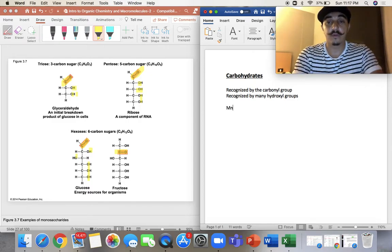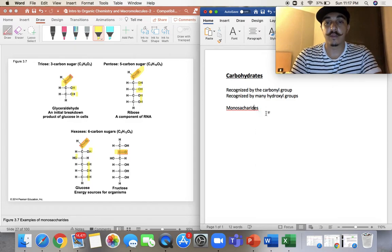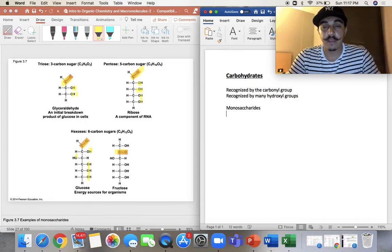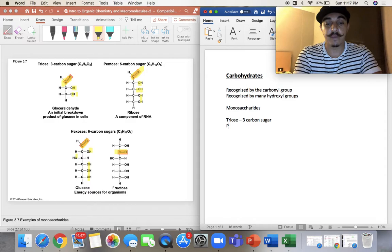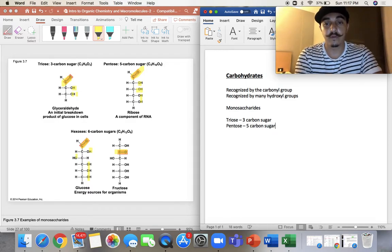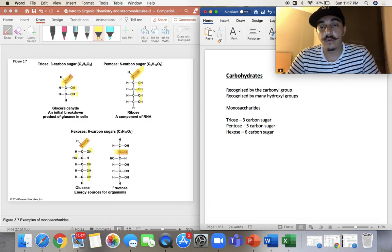These are all called monosaccharides, and for carbohydrates, the monomers are the monosaccharides. We have examples here — triose, which is a three-carbon sugar; pentose, which is a five-carbon sugar; and hexose, which is a six-carbon sugar. That six-carbon sugar is also known as glucose or fructose.